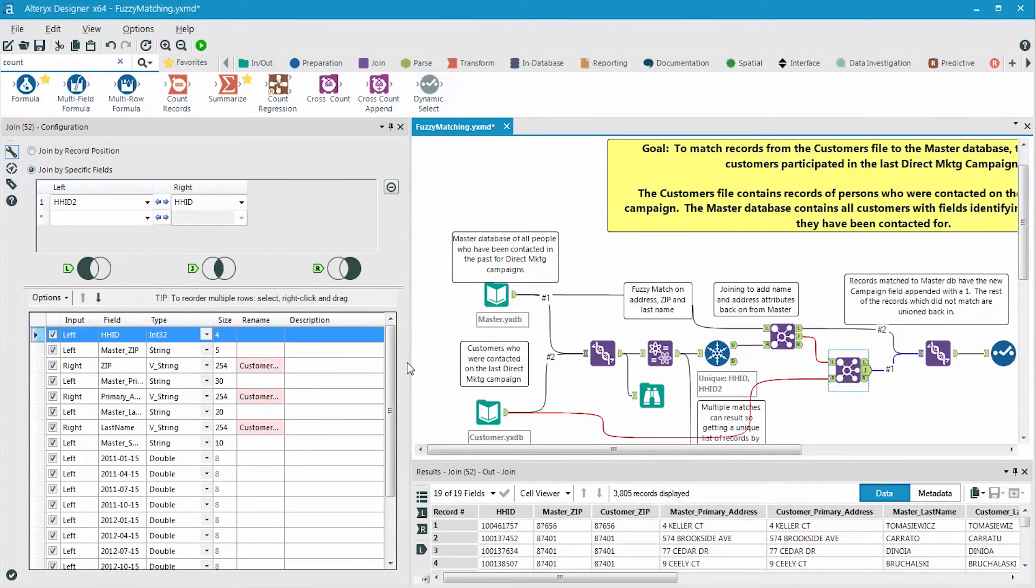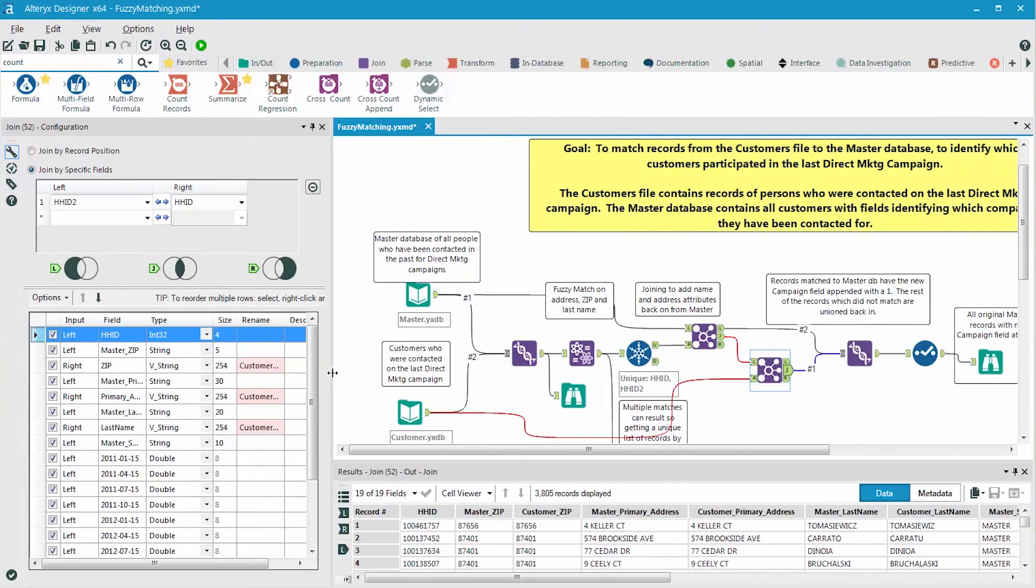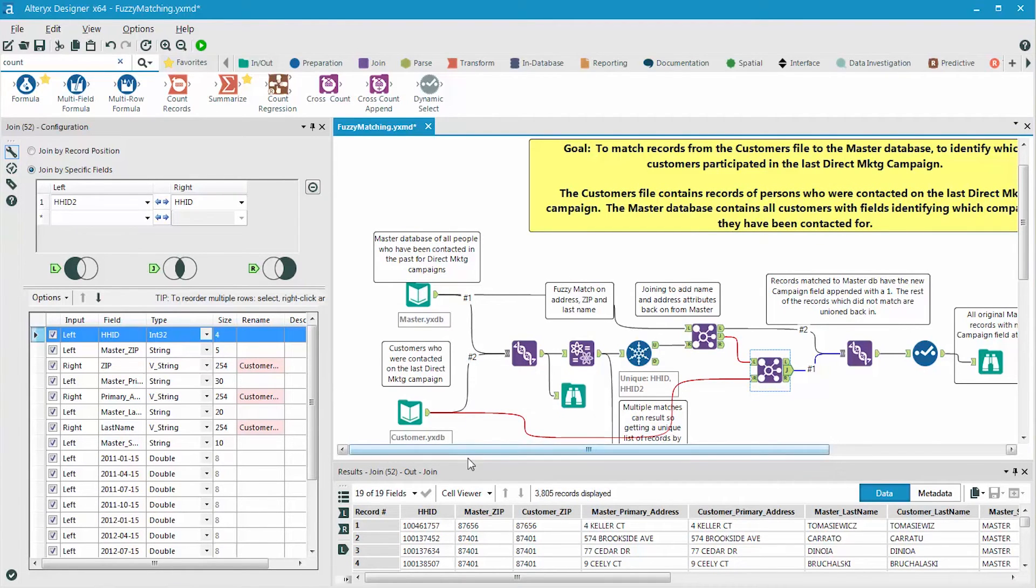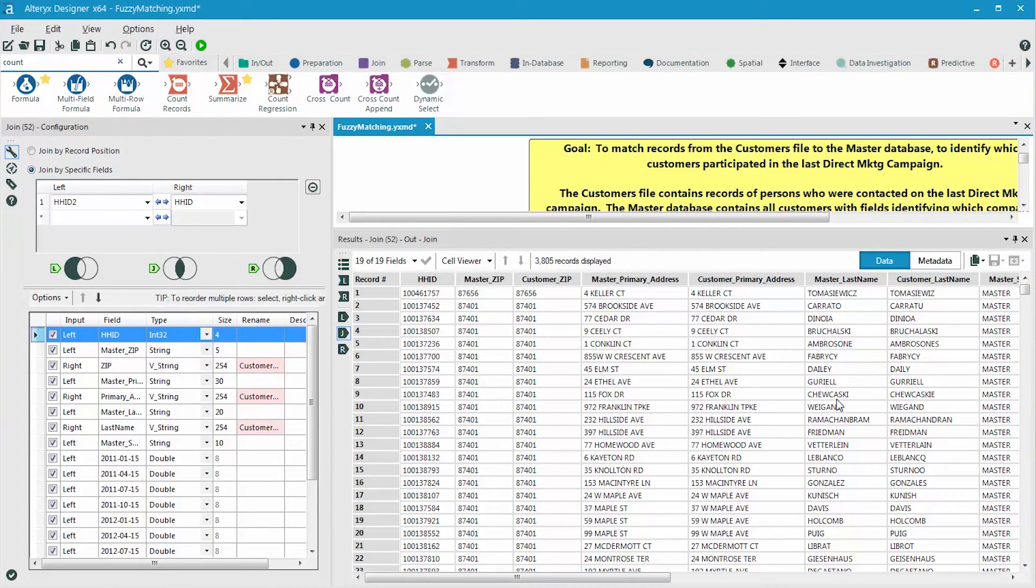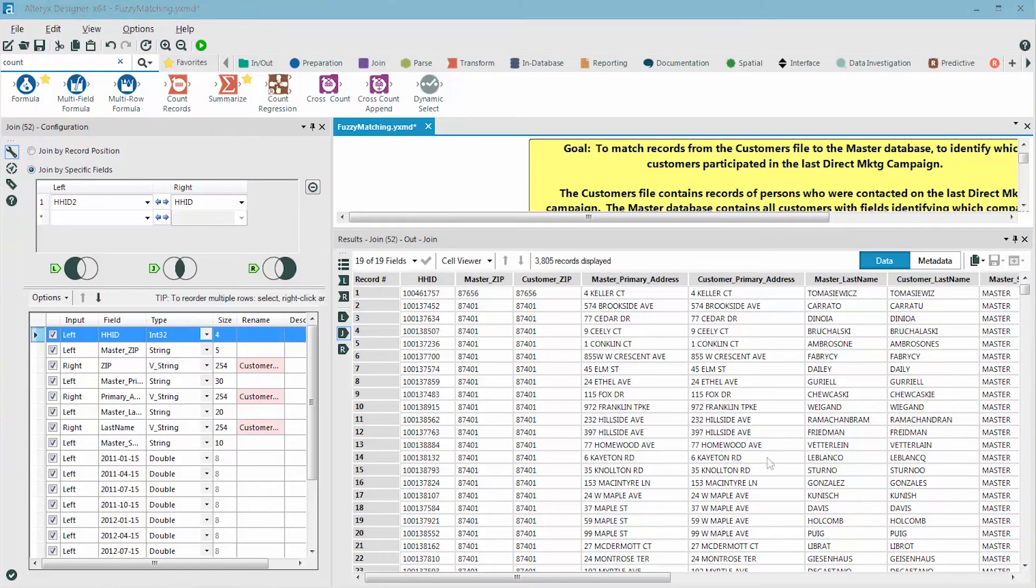Now we can see how all the records matched and how the fuzzy matching was able to match the records that are not spelled exactly the same. Notice how the fuzzy matching was able to match many names that sound the same but are not spelled the same.